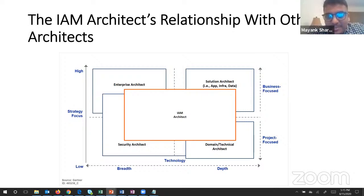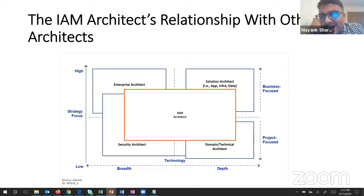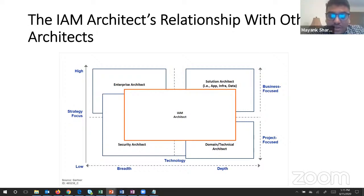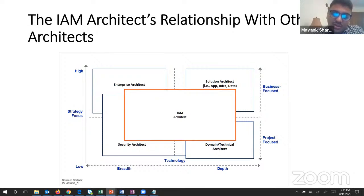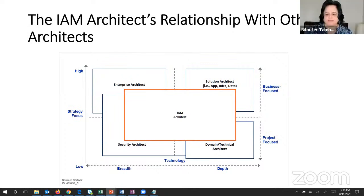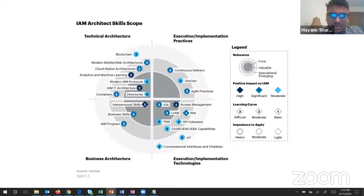The IAM architect ensures that segmentation of networks, firewall implementations - everyone who implements anything has an identity attached to it, so any action that happens does not go unaccounted for. The IAM architect sits in between the enterprise architect and solution architect, ensuring that throughout any technology implementation, the identity piece is properly managed across all architectural layers.